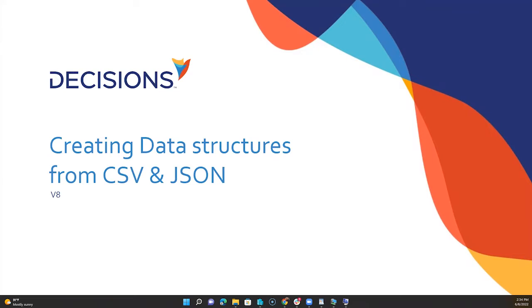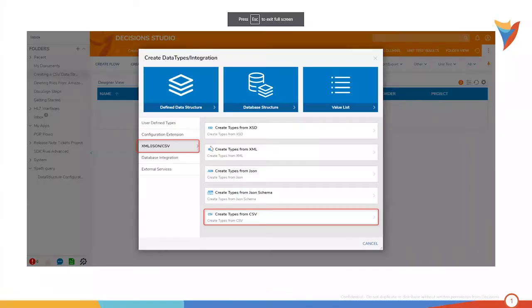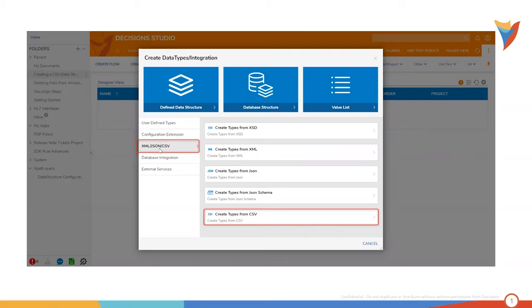We're going to start inside Decision Studio. Once we get inside Decision Studio, you'll notice I'm going to go up to Data Structures and then we'll see an entire sidebar so we can start choosing the CSV or if we have a JSON or XML file instead.